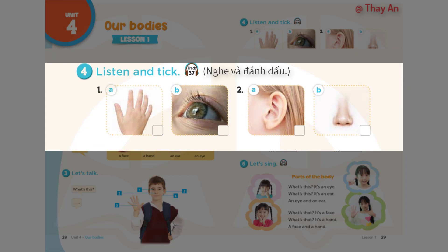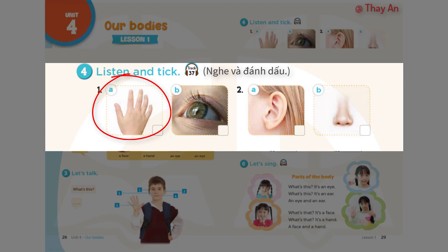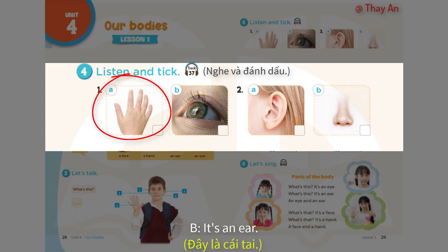1. What's this? It's a hand. 2. What's this? It's an ear.